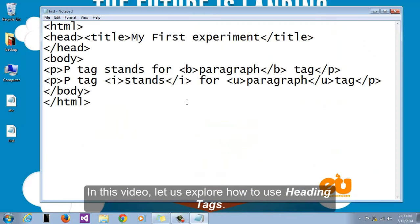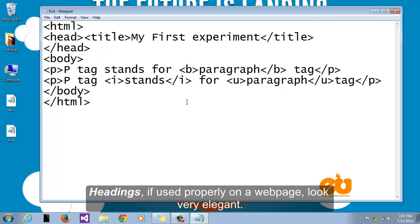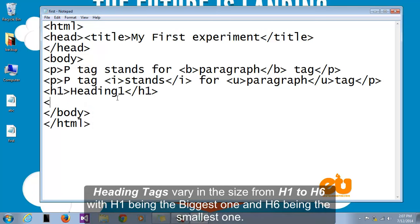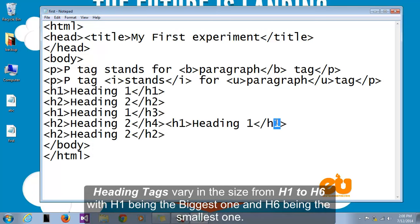In this video let us explore how to use heading tags. Headings if used properly on a web page look very elegant. Heading tags vary in size from h1 to h6 with h1 being the biggest one and h6 being the smallest one.